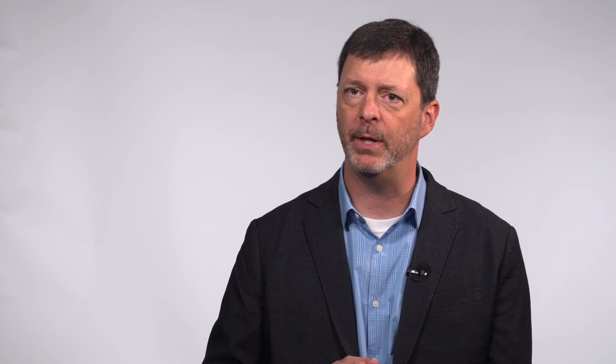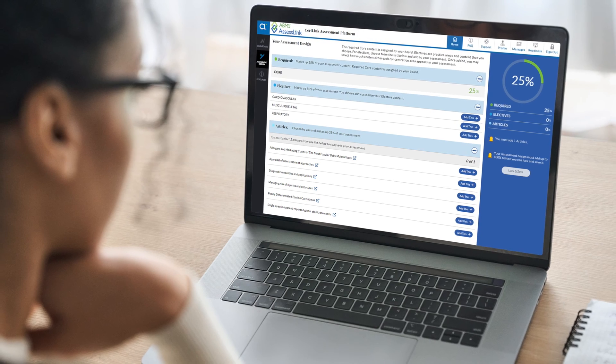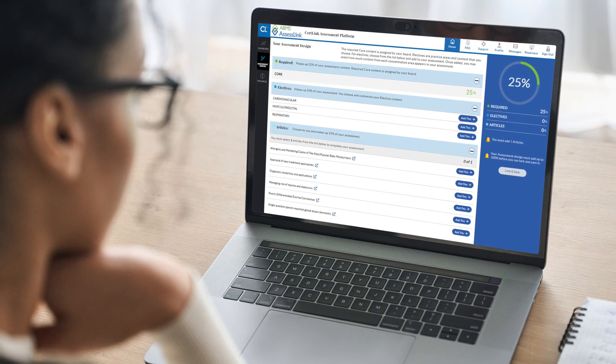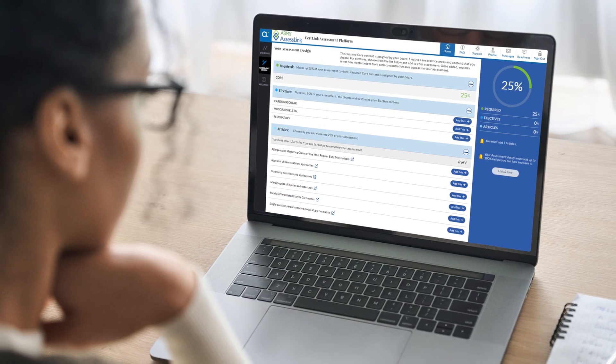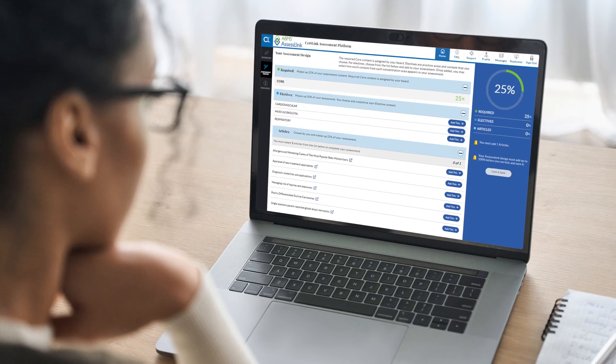They have the opportunity to answer a question, receive immediate feedback on why an item was right, why other items were incorrect, and be referred to other resources.